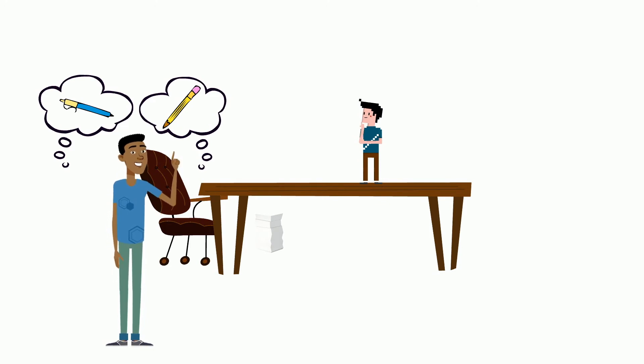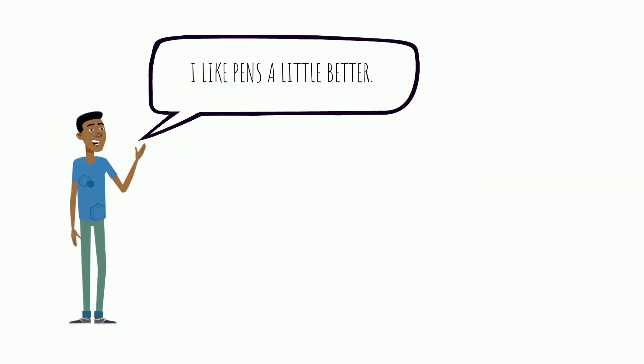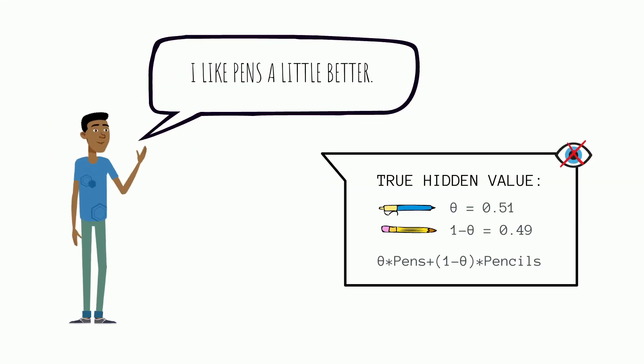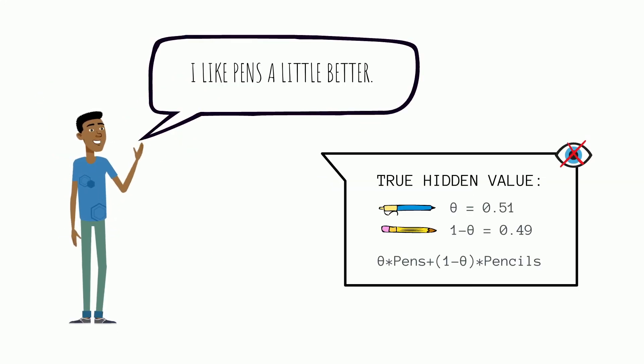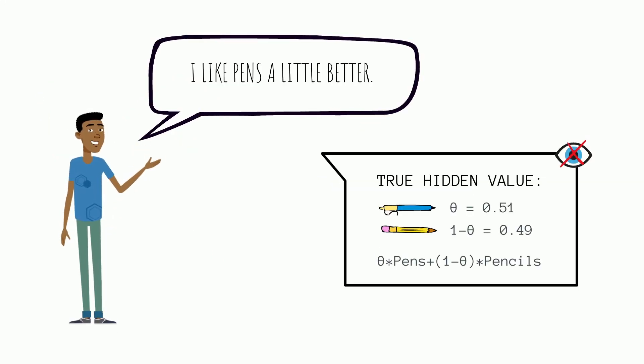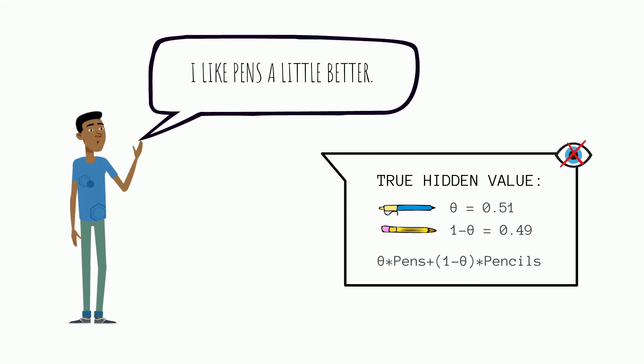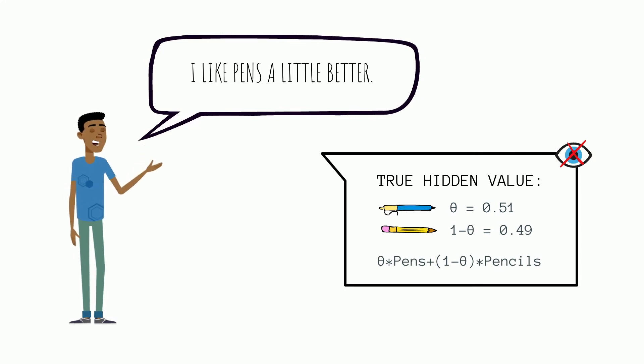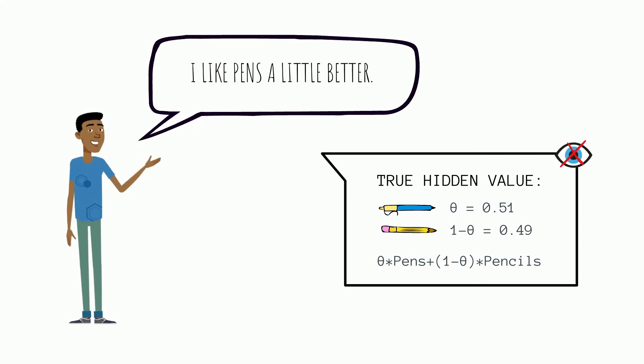Ultimately, he feels like he likes pens a little bit better. He can't really quantify it, but we know that his true value is the sum of pens and pencils, each multiplied by the values he gains from them, which is basically an exchange rate.